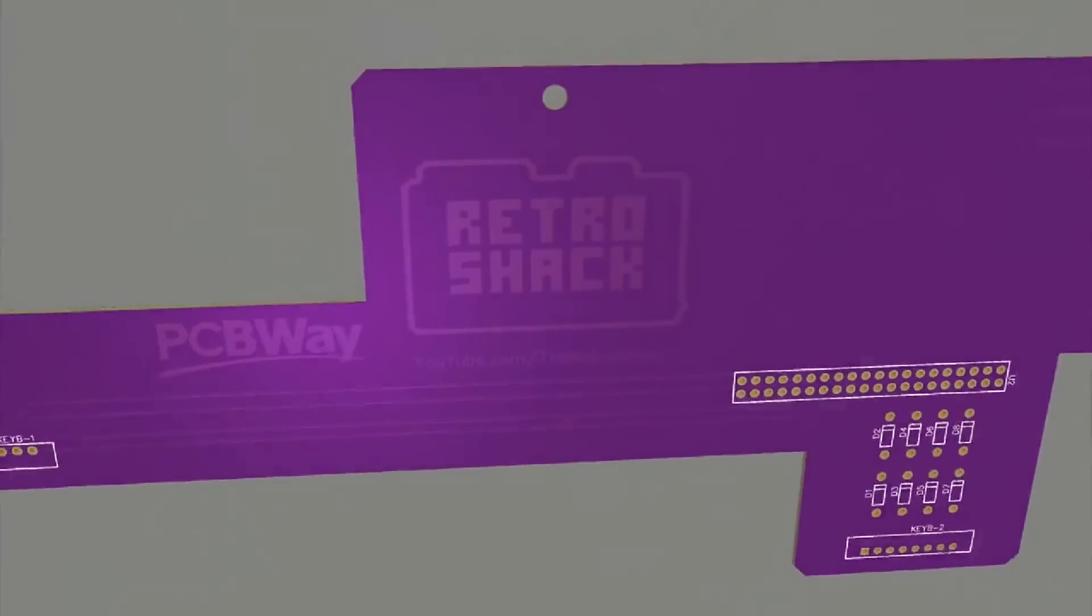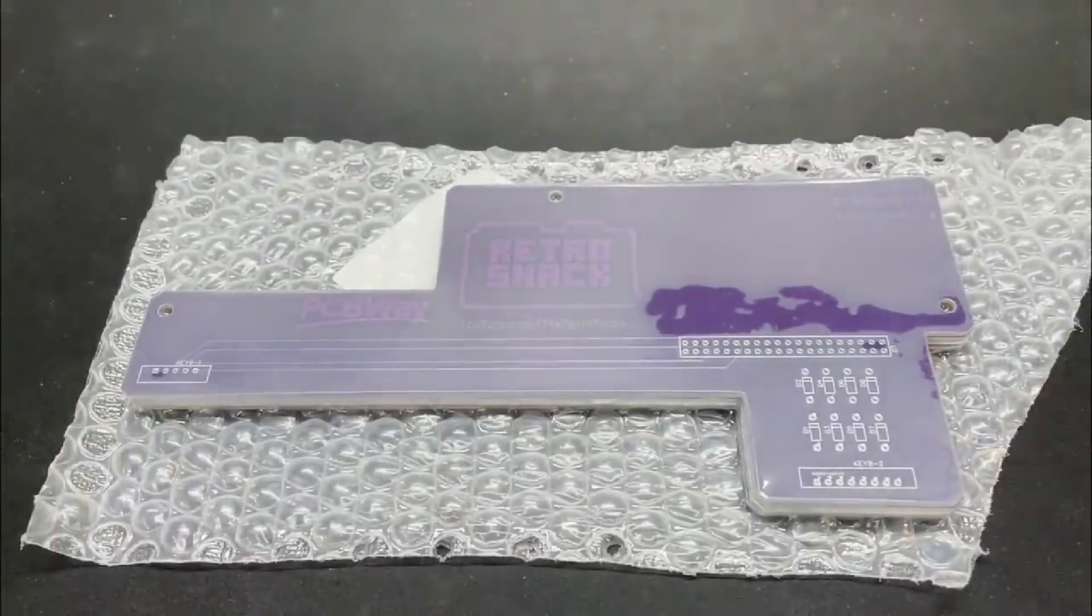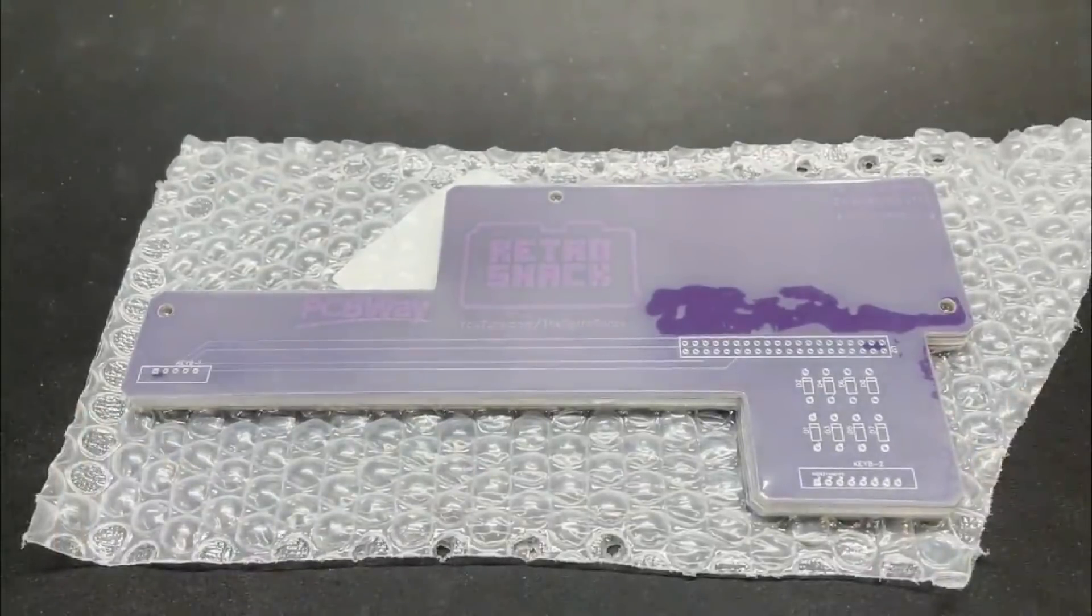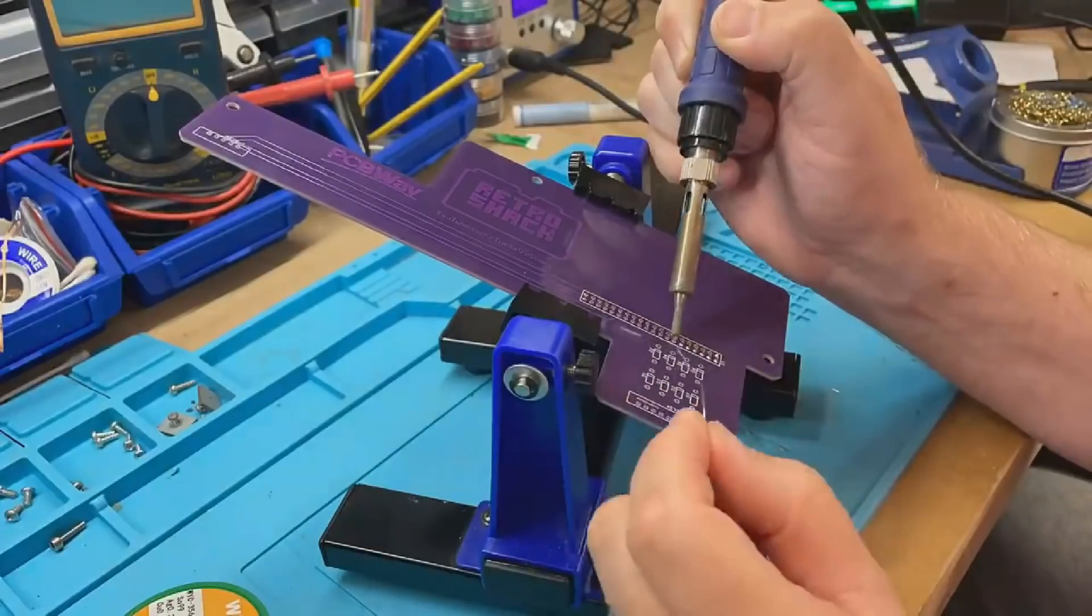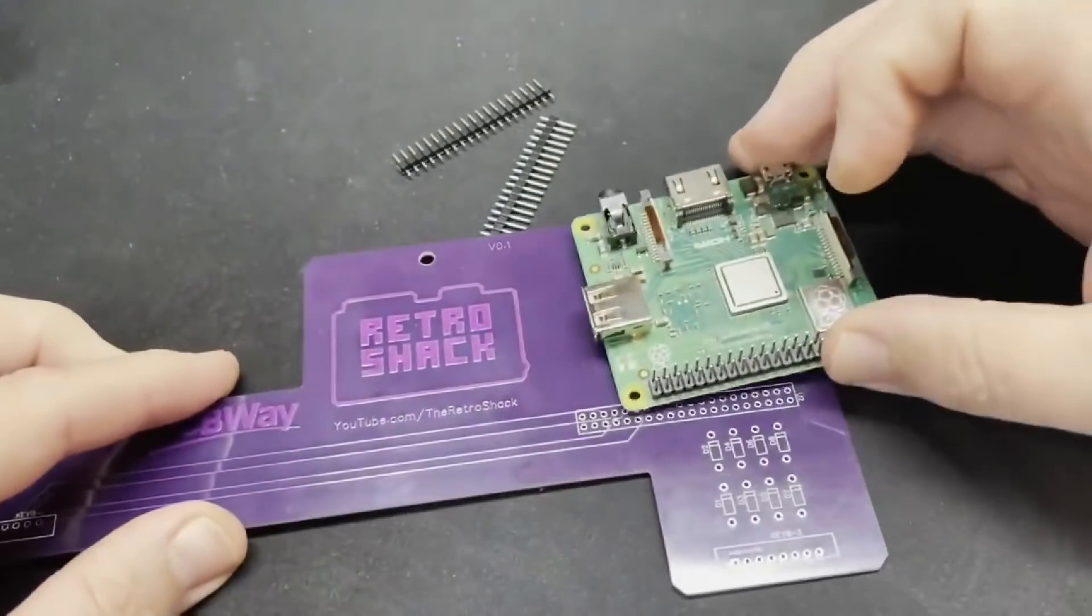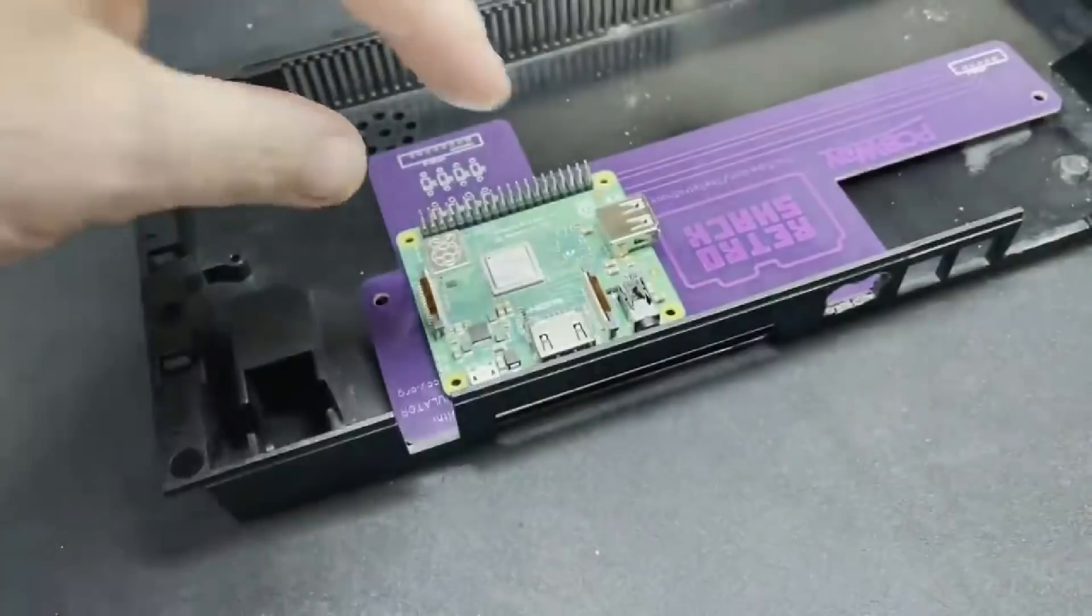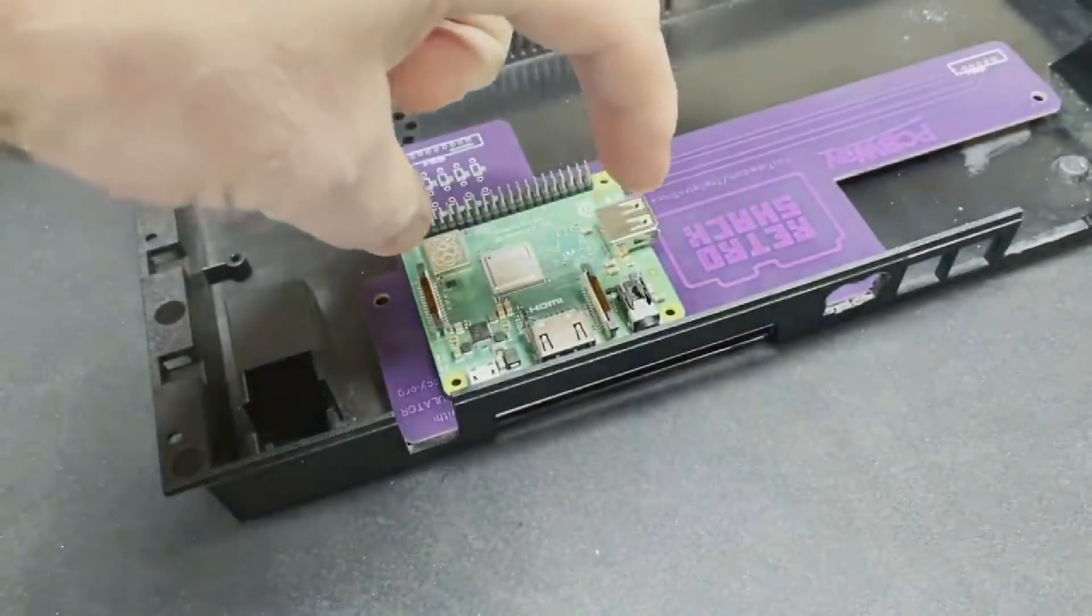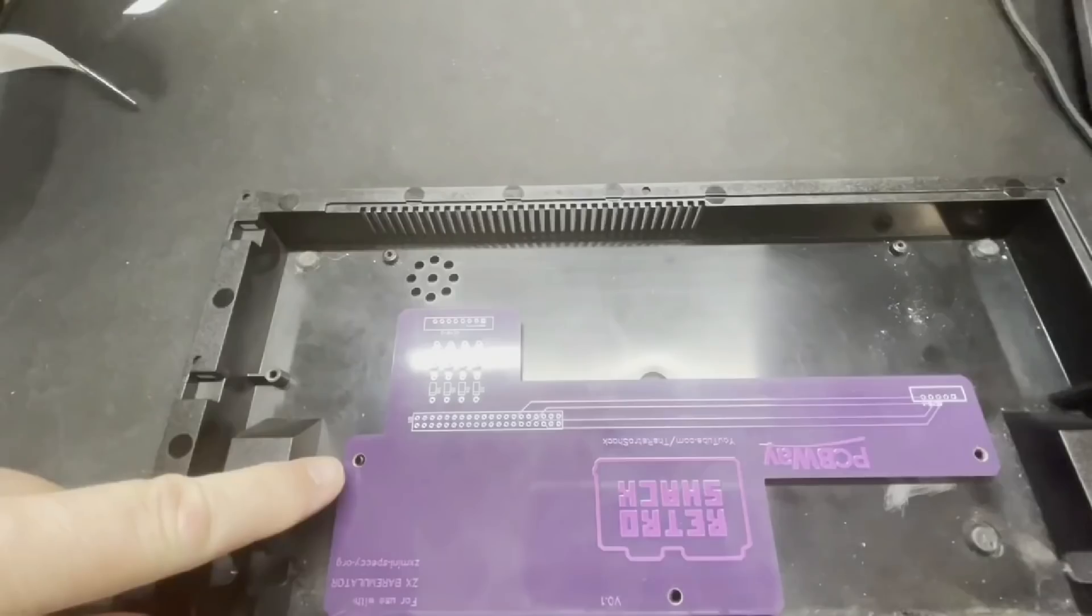Hi everyone and welcome back to The Shack for an update on the ZX BearMulator PCB project. If you recall from the last video on the early prototype, I'd got the basics working but had a few small issues that needed to be resolved.